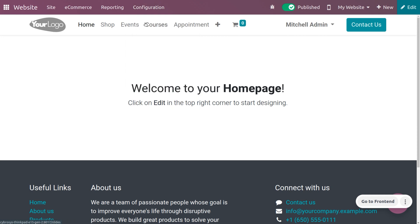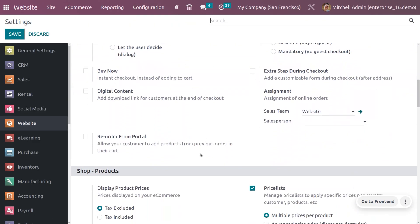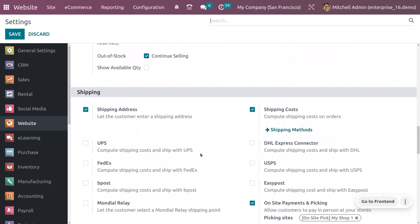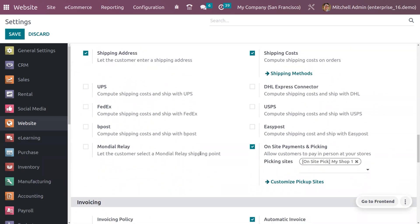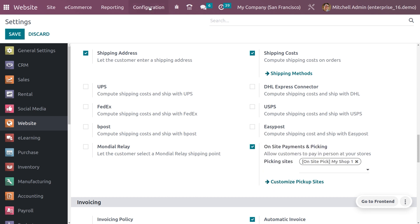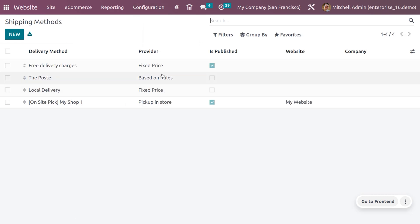Let's get into the configuration settings. Under the shipping methods, you would be able to find the option on-site payments and picking. This would allow customers to pay in person at your store. You can see the picking site that is selected now. You can also customize your picking site from the configuration settings or under the configuration menu you can see shipping methods.